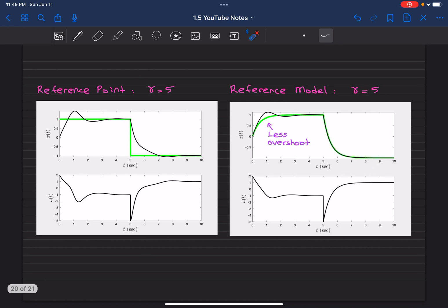All right, so here left: reference point based adaptive control design when gamma equals 5, and right: when gamma equals 5 reference model based design. If you compare these two figures, the magnitude of the control signals and their behavior are more or less the same.